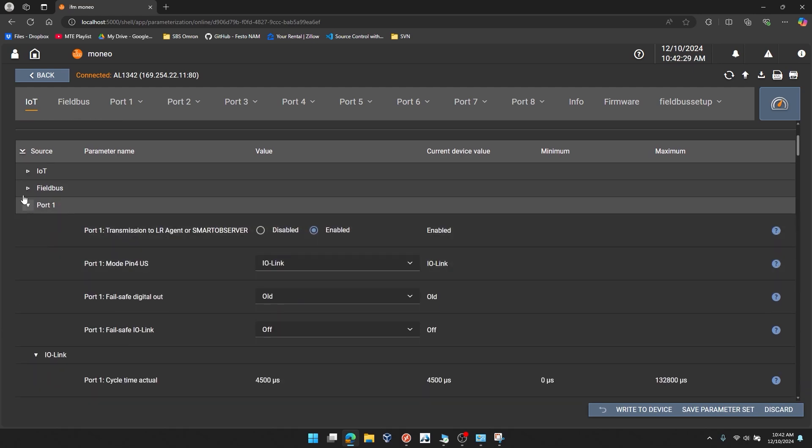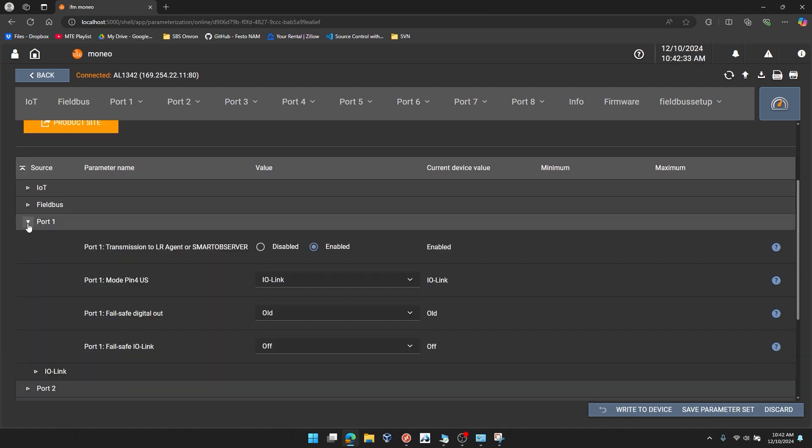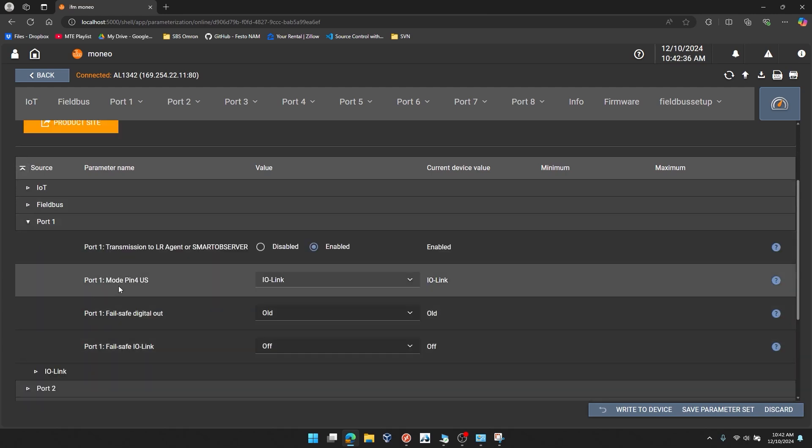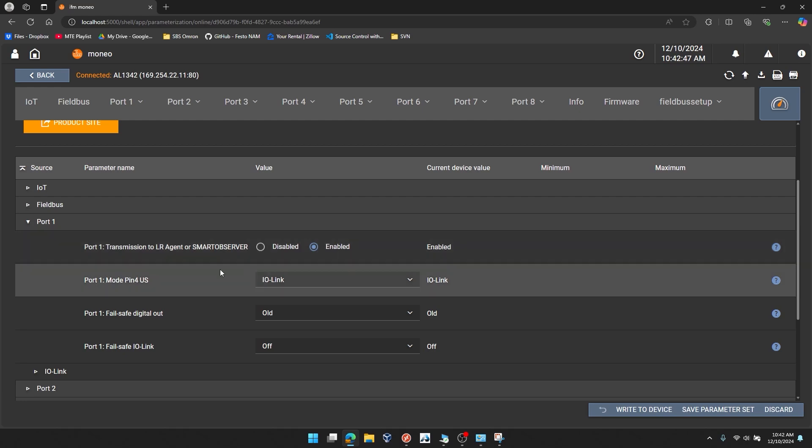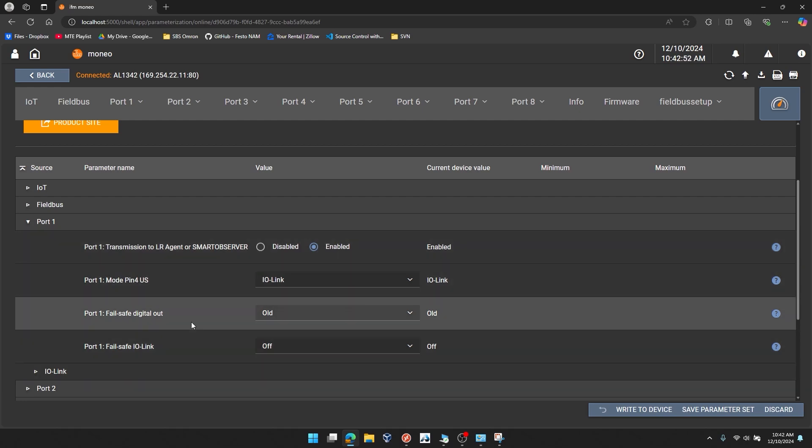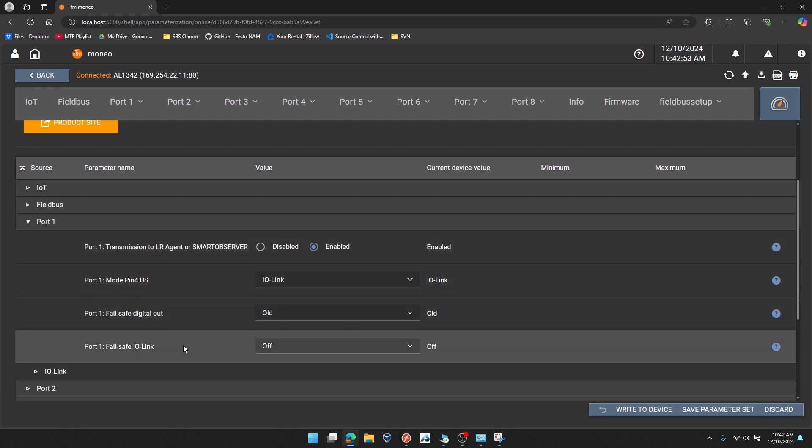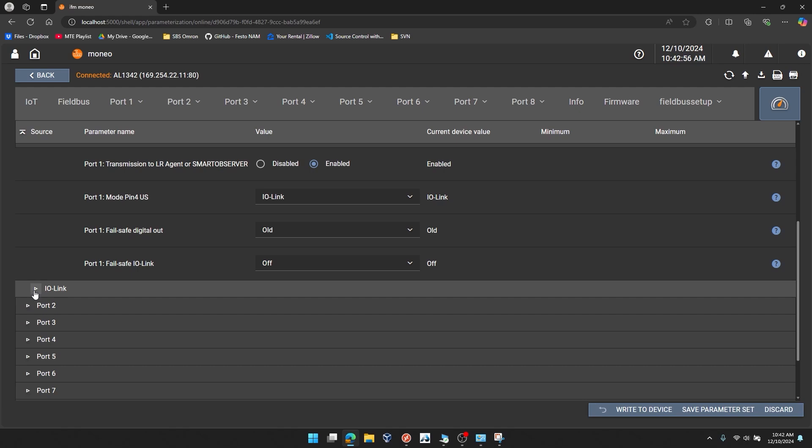I'll scroll down to port 1. If you want to get down to that quickly, you can click a little caret here next to source. I'll expand port 1. And you can see the default setting for the pin 4 mode is already IO-Link. So that's great. We don't need to change that. The transmission to LR agent or smart observers are enabled. We don't need to change that. Or either of the fail-safe settings. You can leave this as old and this as off.